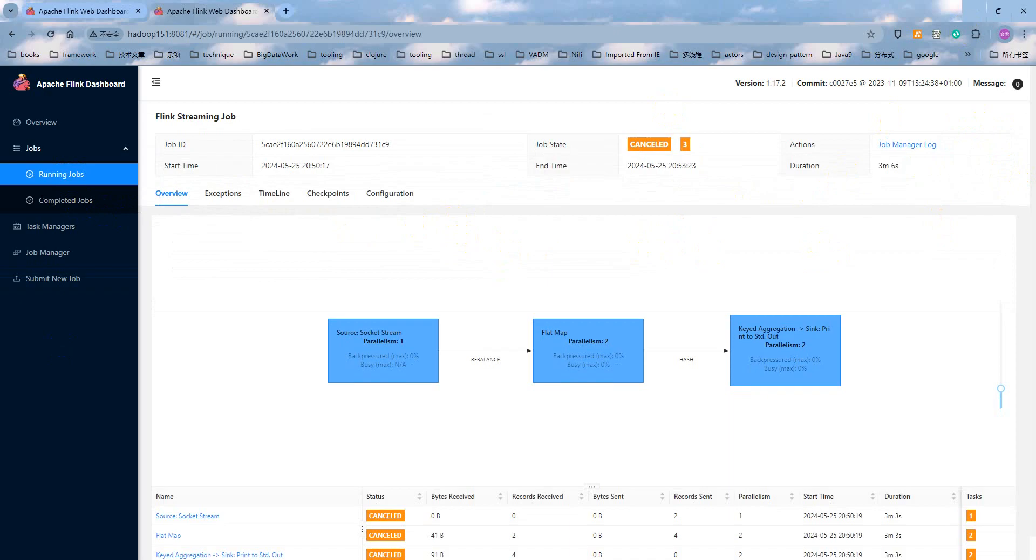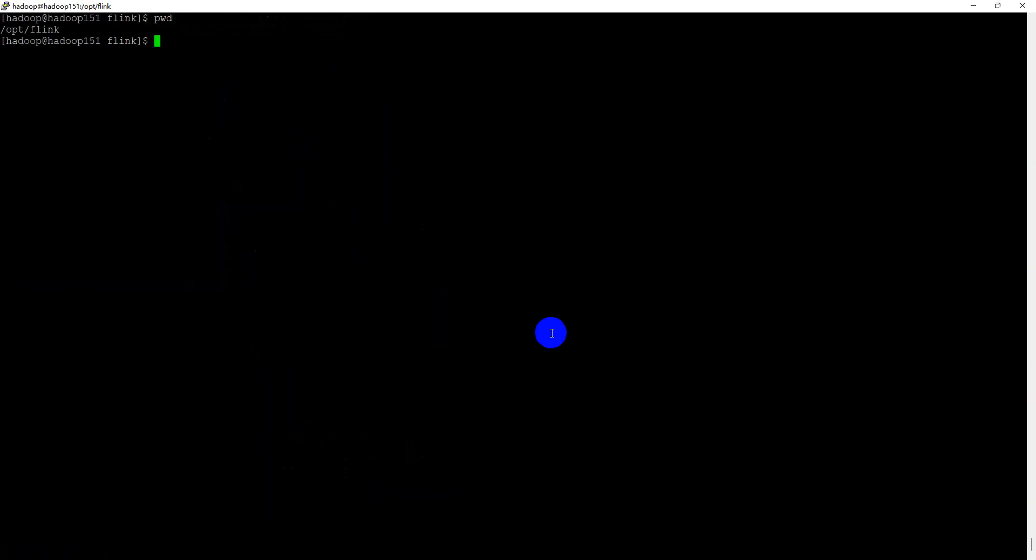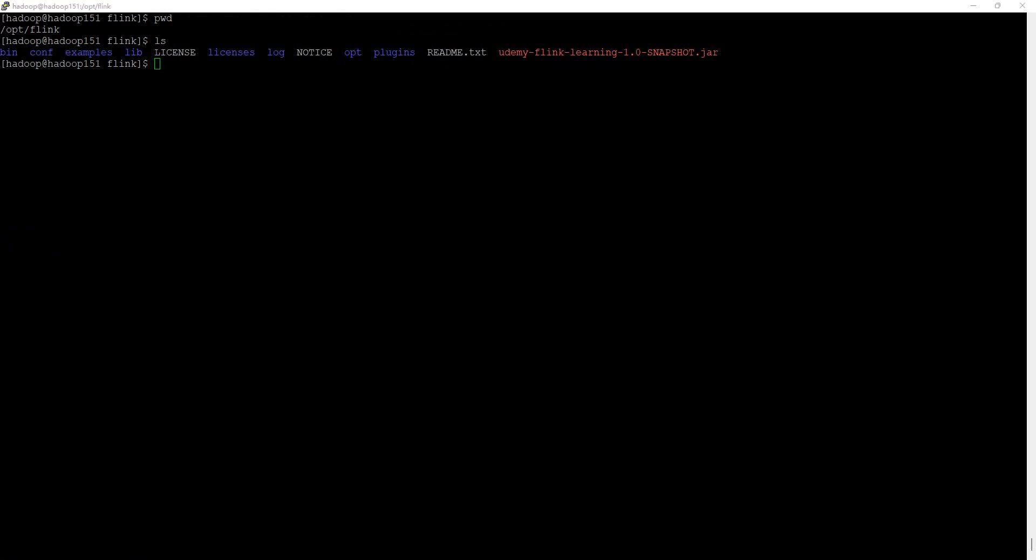Now, let me open the PuTTY console and switch into the Flink current path, work path. As you can see, the archive package is uploaded at here, which has to execute the command. Bin Flink. And use the run command.